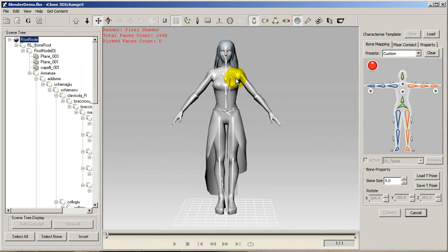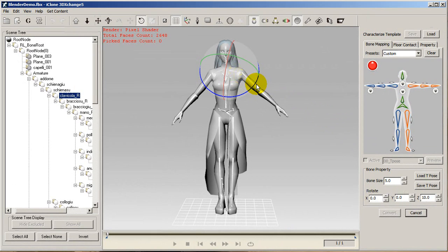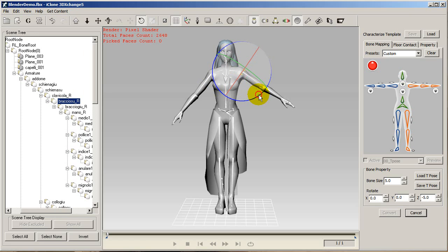Once this is done, the next important thing you'll want to do is ensure that your model is set in a T-pose, which is the default pose for rigging in 3DEXchange5.